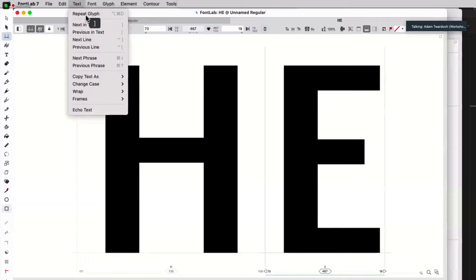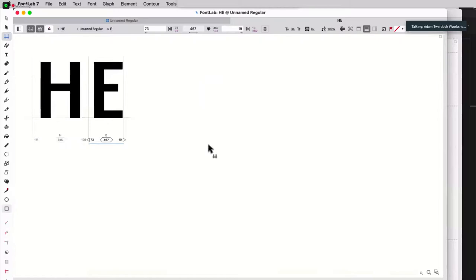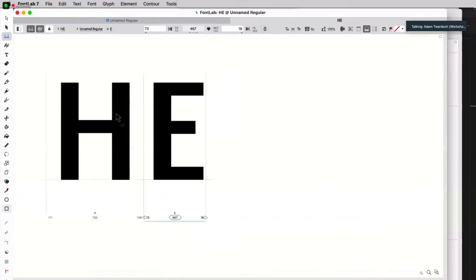Just text, next in text, previous in text. The text is basically, this is like a little text editor. So this is your text, whatever you type in here.